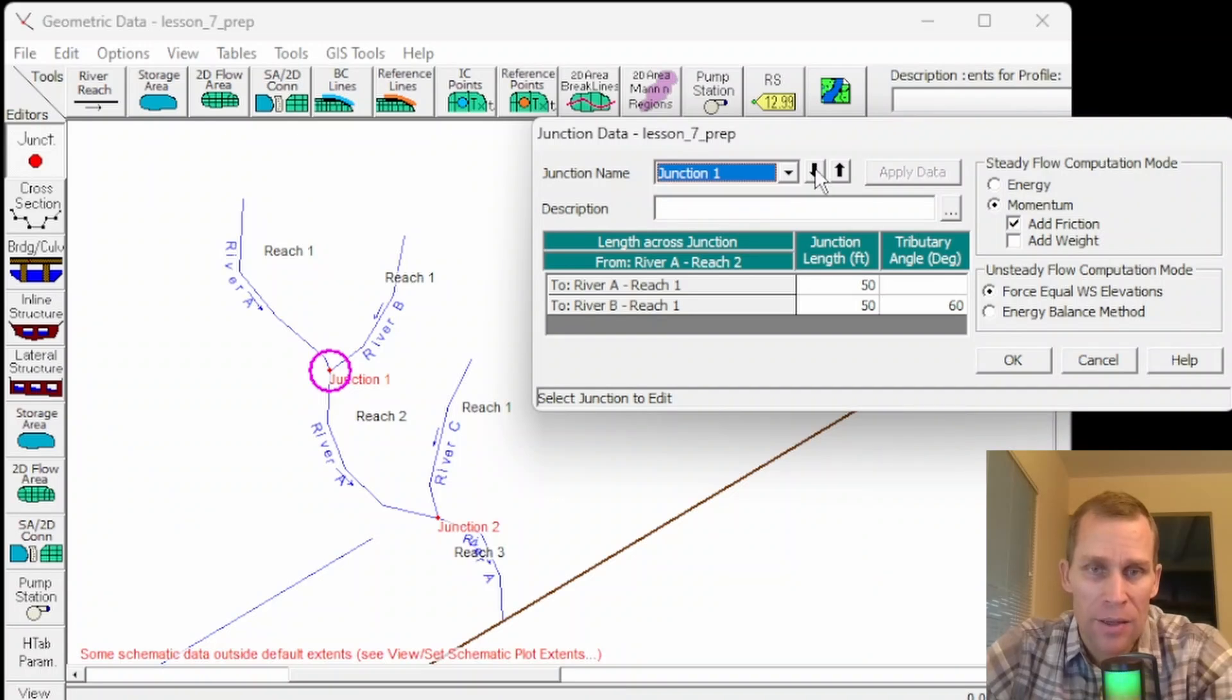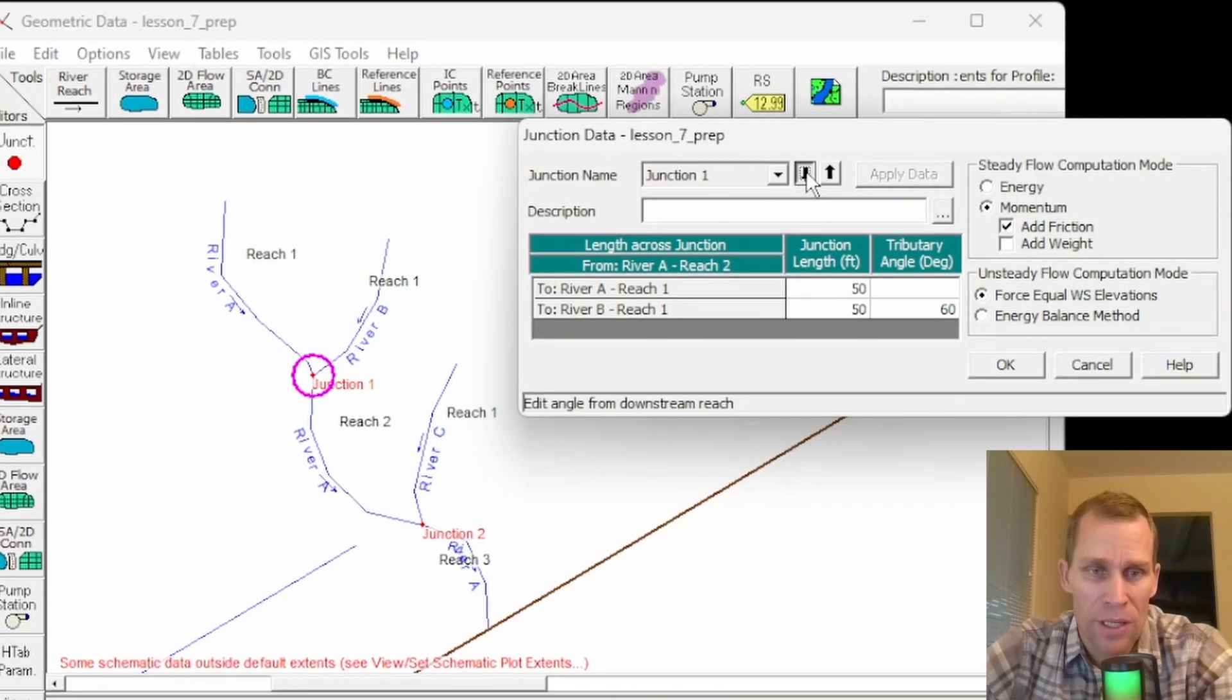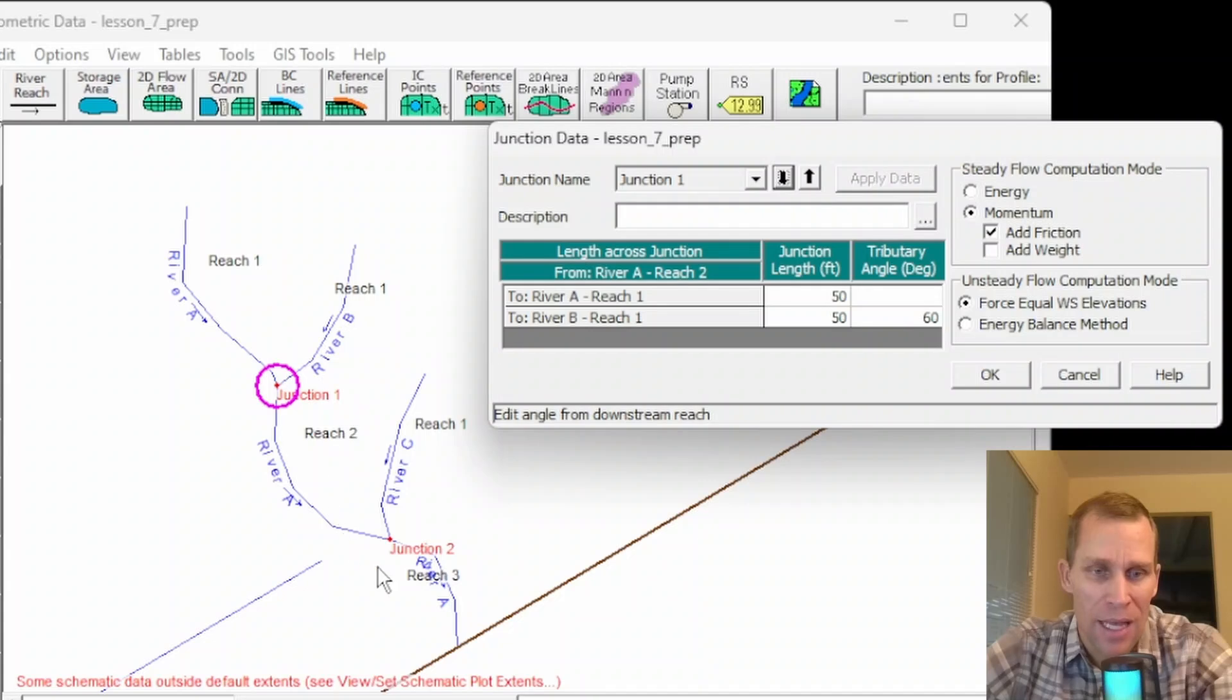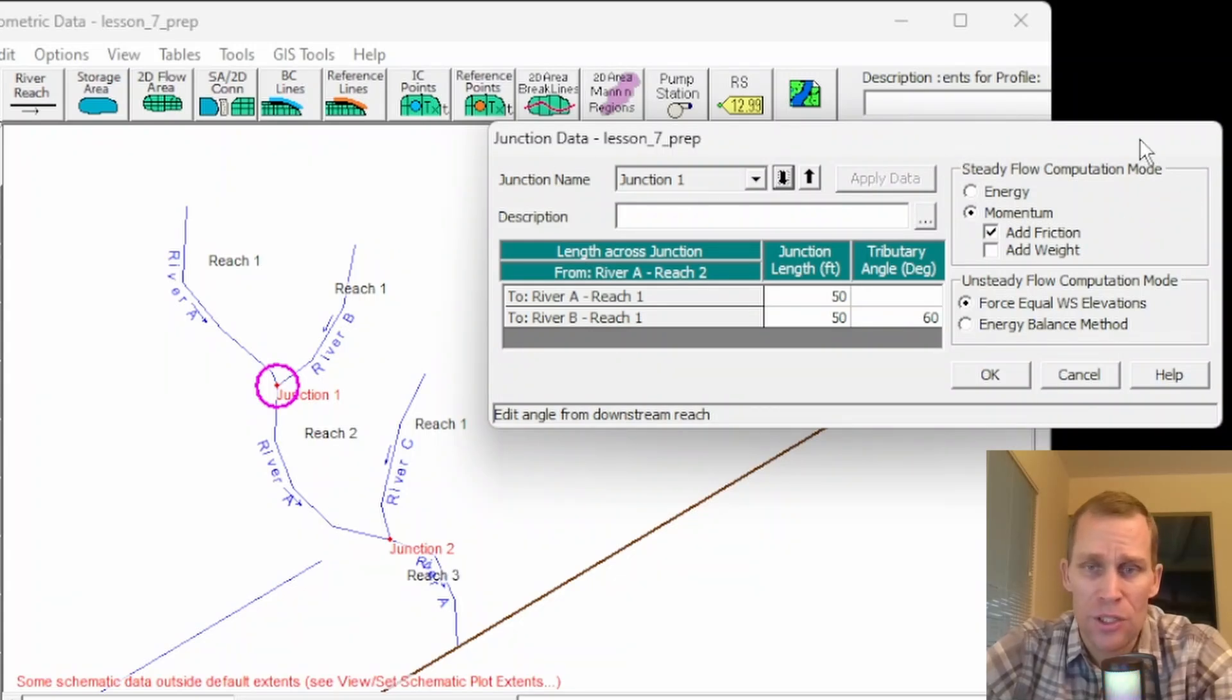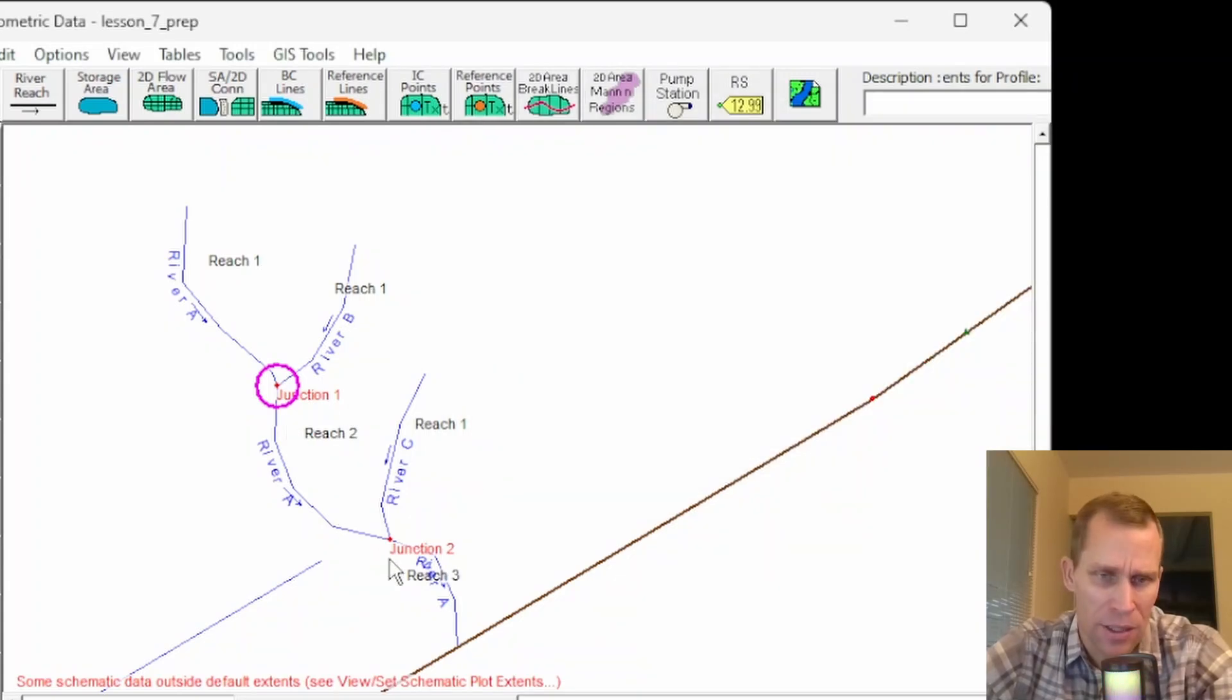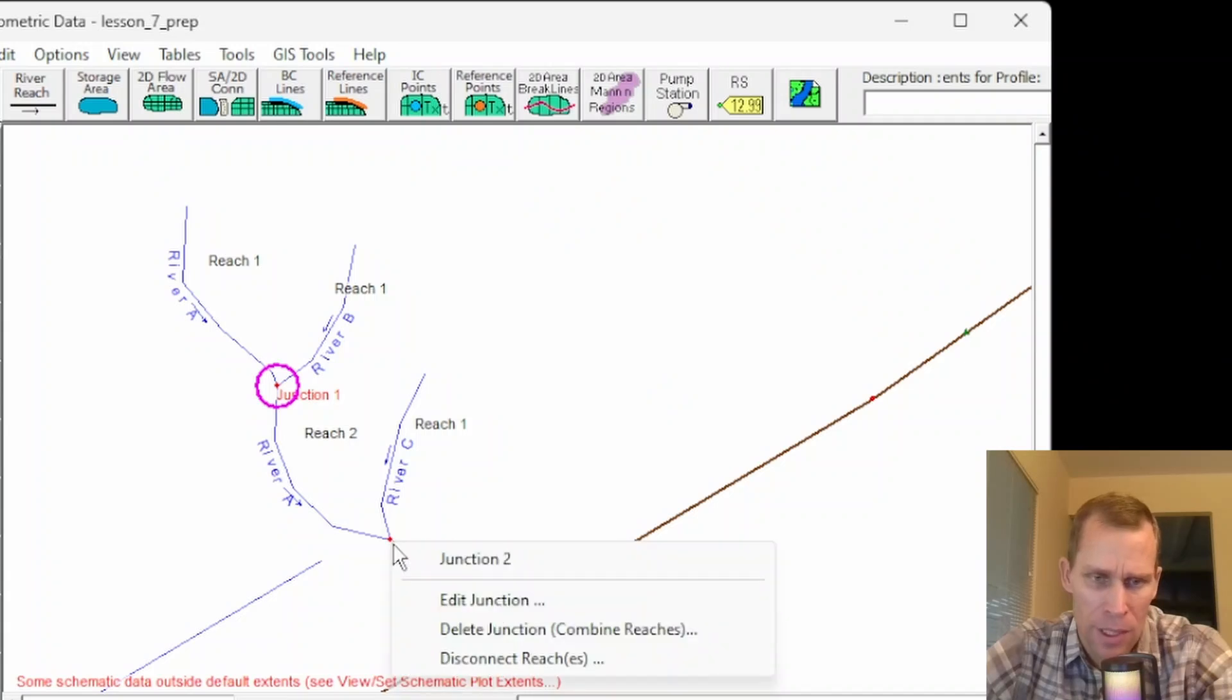I can then toggle between the different junctions. I have two junctions here. As you see, junction one and junction two. I can also open up this junction editor box by just clicking on the junction itself. And then edit junction.